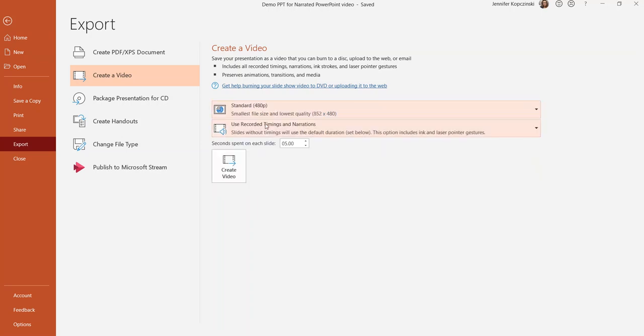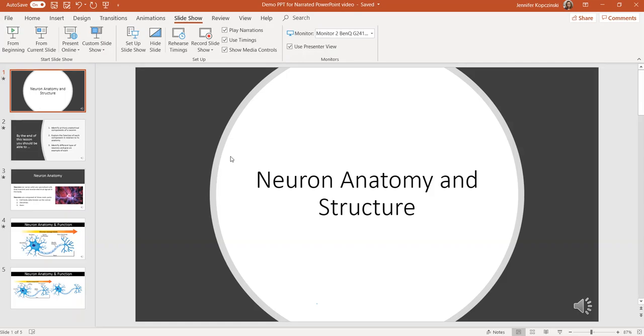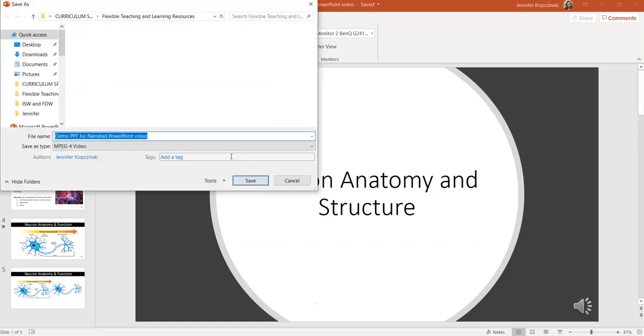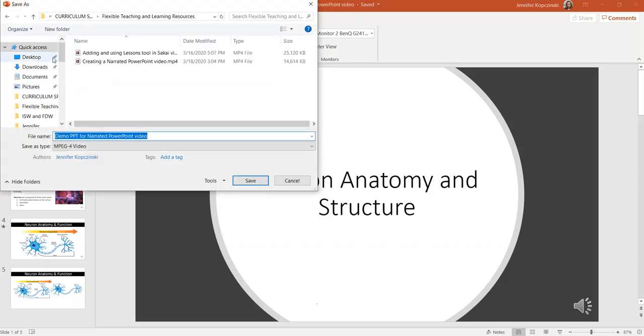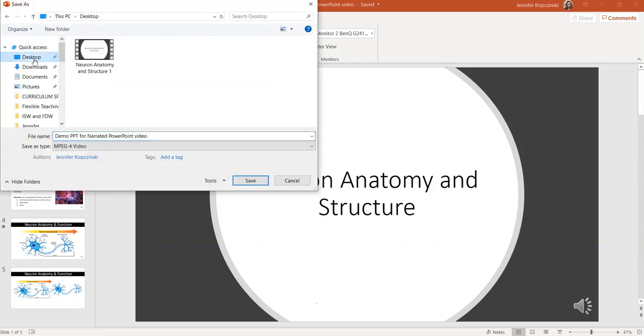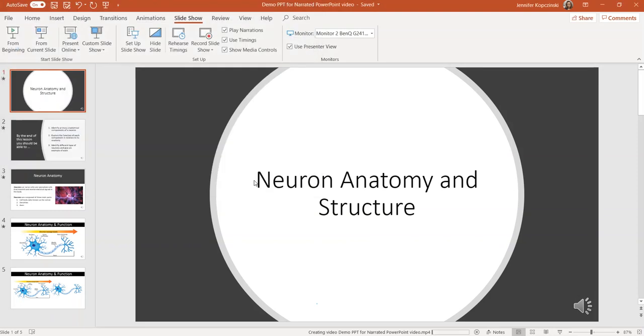As well, make sure from the next drop down menu that use recorded timings and narration is selected so that any demonstrations that you included and the voiceover are included as part of the video. Once you're happy with your selections, you can click on create video and save it somewhere on your computer where you'll be able to find it later. Let's save it here to the desktop. You can see in the bottom that the video is rendering, which can take a bit of time depending on the length of the video and the size that you choose to make it. Again, this is why we recommend doing smaller videos and shorter chunks of five to 10 minutes and choosing to render them on a lower quality.